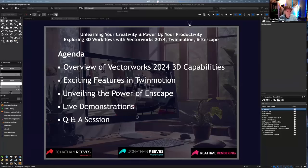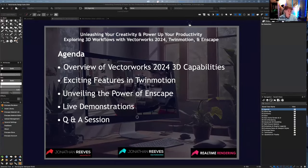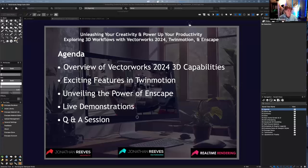We've got some amazing 3D modeling capabilities and good rendering in Vectorworks. Then we've got amazing real-time rendering with Twinmotion, and then Enscape on top — all on the Mac or Windows. Really great capabilities. I quite like throwing myself into live demos. I'm going to do some live demos and Q&A as well.